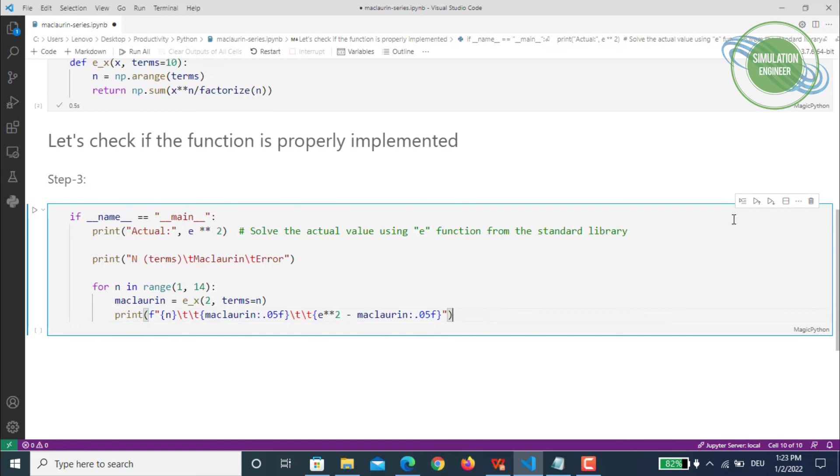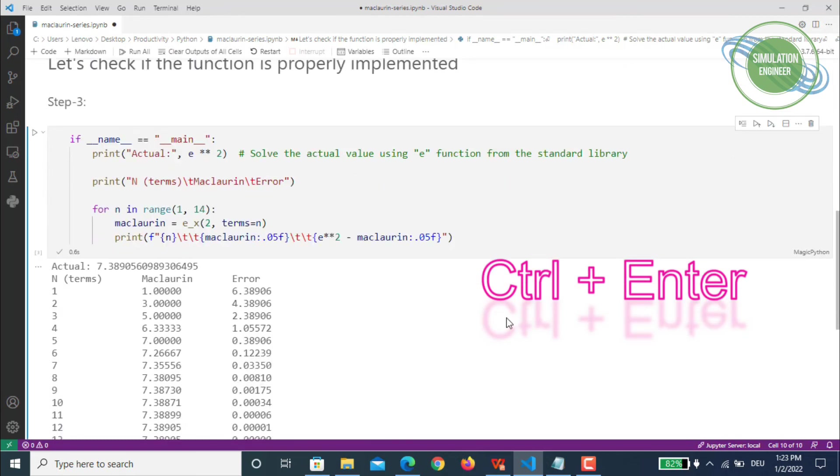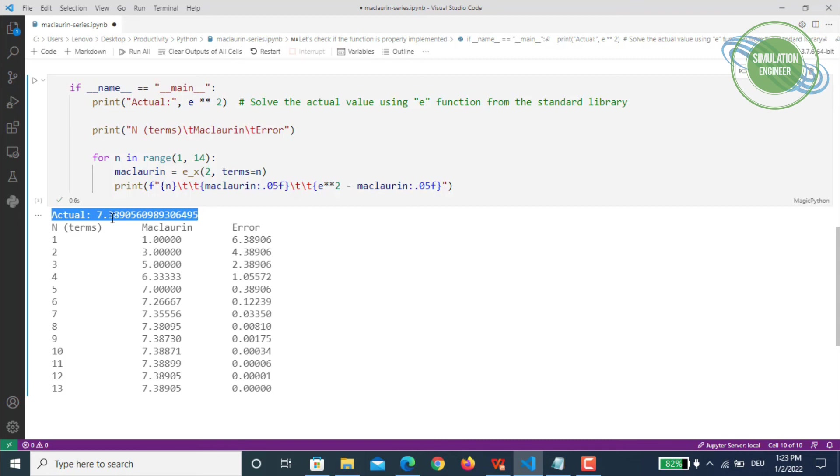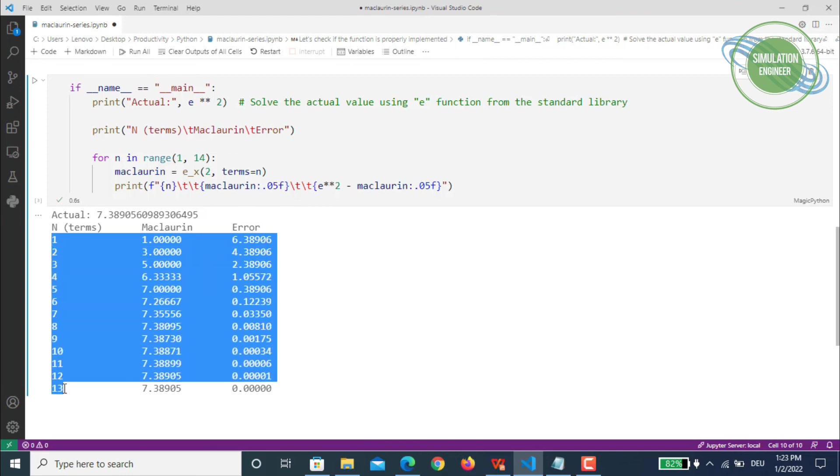Let's execute this cell. You can operate it from here or just press Control plus Enter to execute this specific cell. The code is executed. We can see our actual value is 7.38905. To be precise, it's 7.390. The code has looped from 1 till 13.